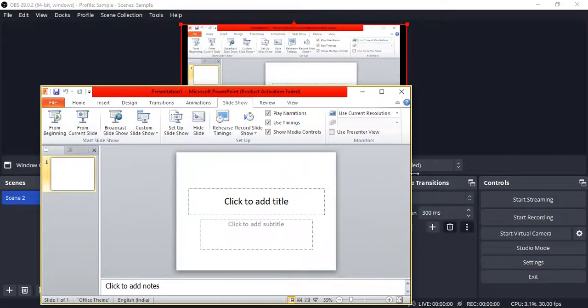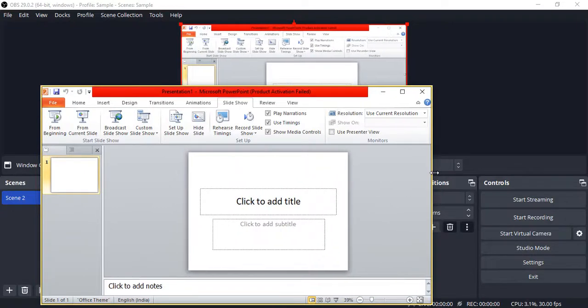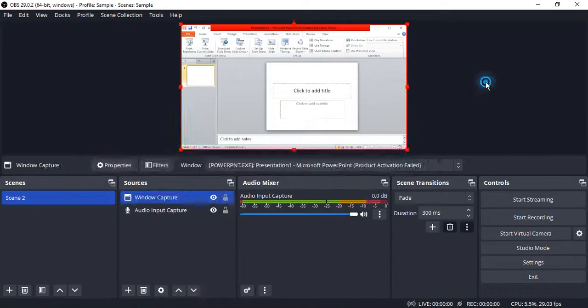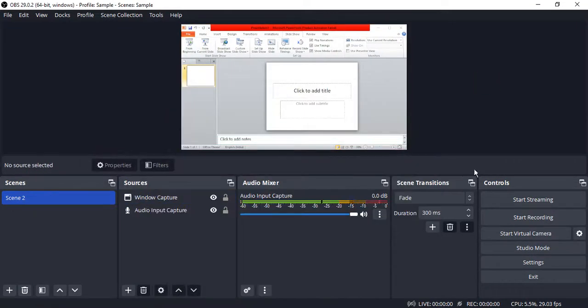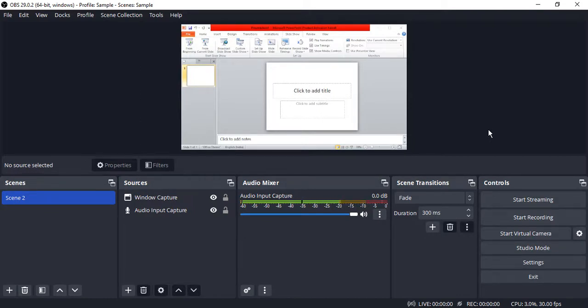So that's how you can capture the PowerPoint presentation and record it in OBS Studio. That's it for this video, thanks for watching.